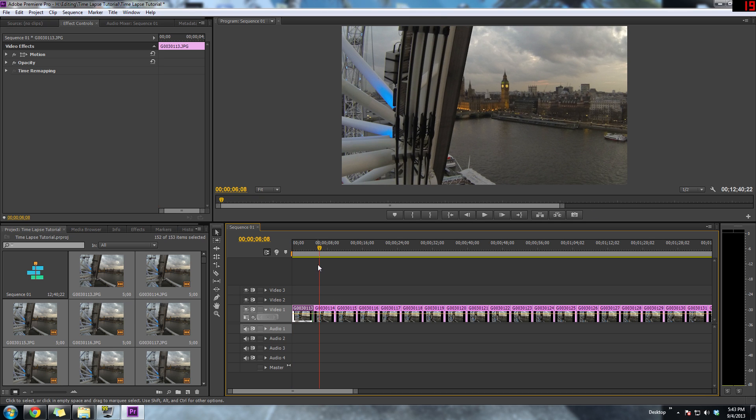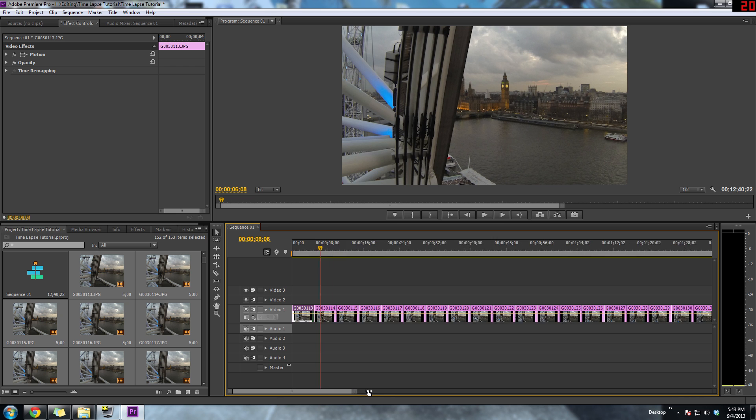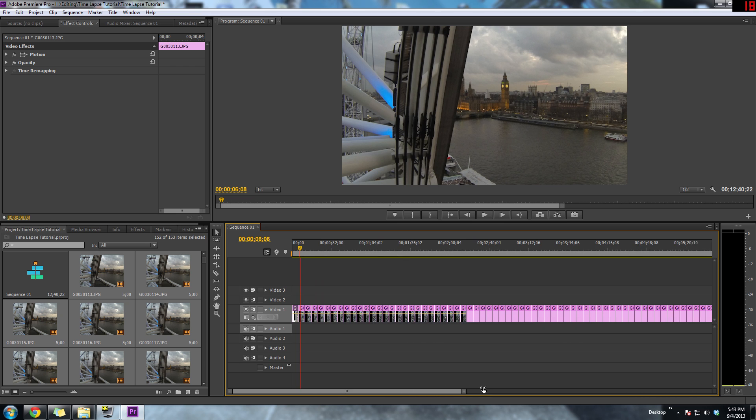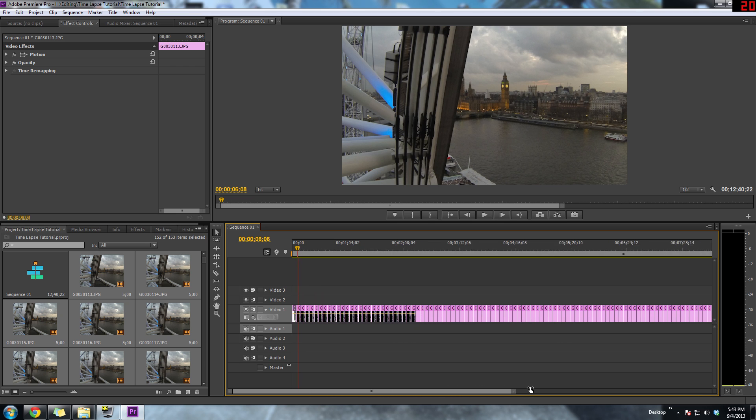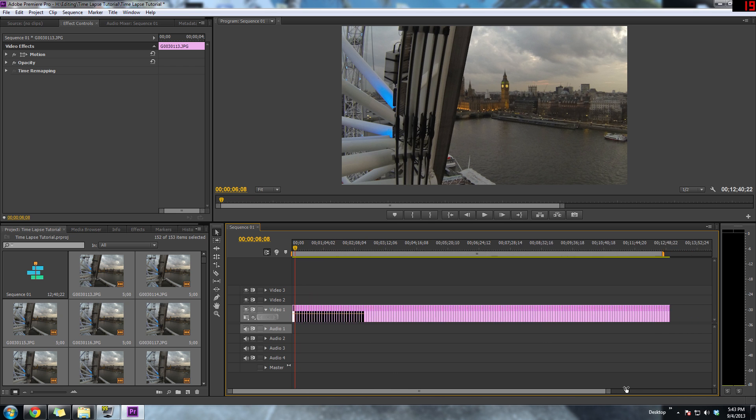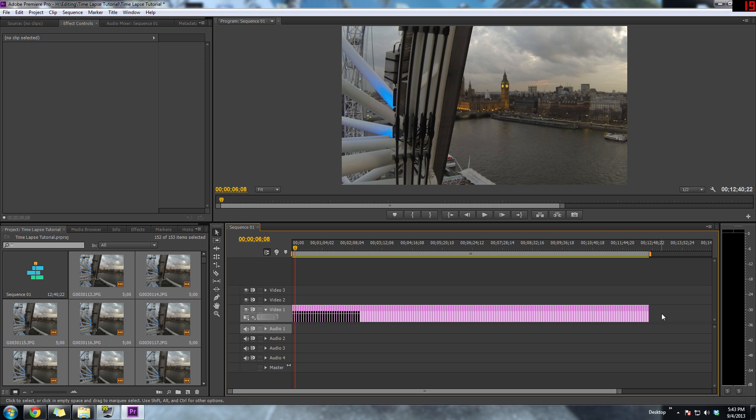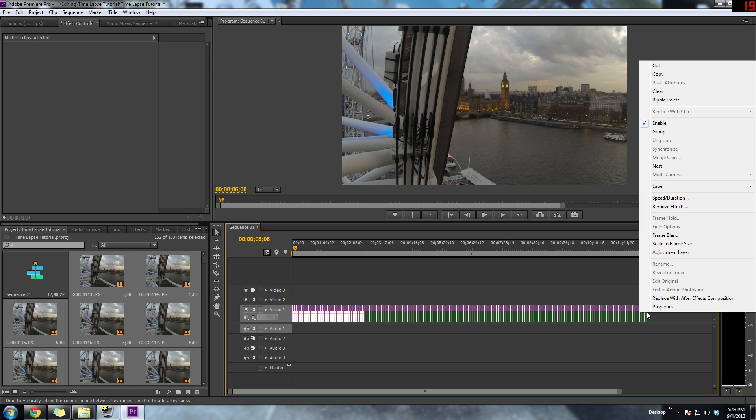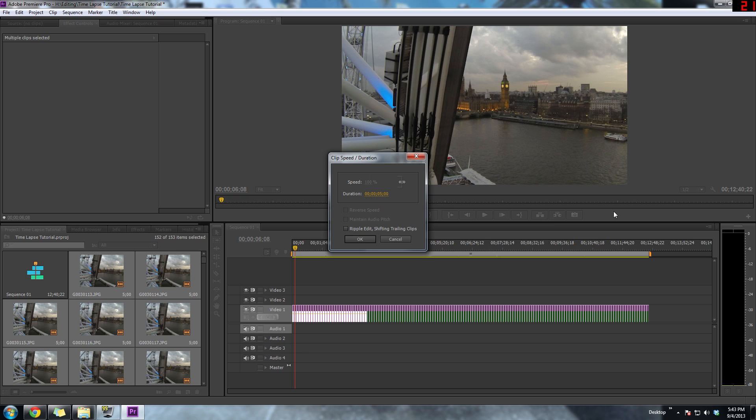Instead of adjusting each image individually, we can actually select all of them on the timeline, then right-click and hit speed/duration. You're going to need to change that duration from five seconds to something a lot faster, so a half a second for now is pretty good. Later on we'll test out and see if we need to go a little faster.